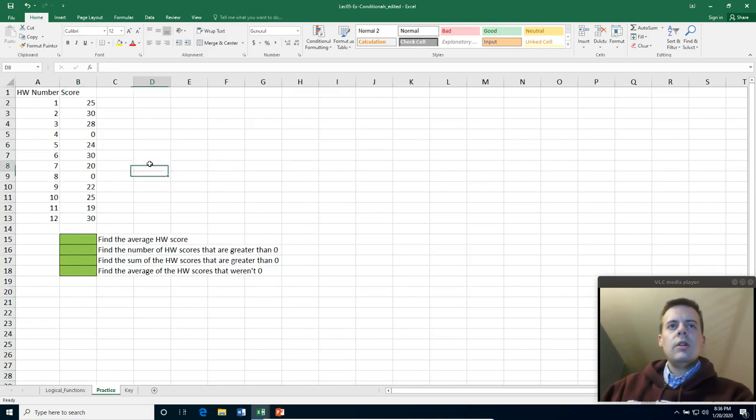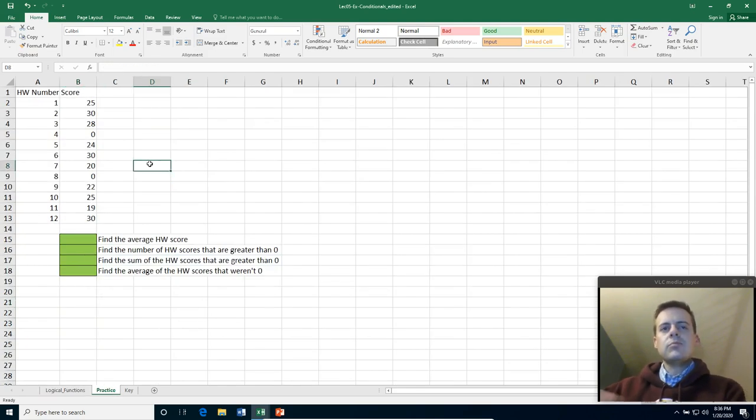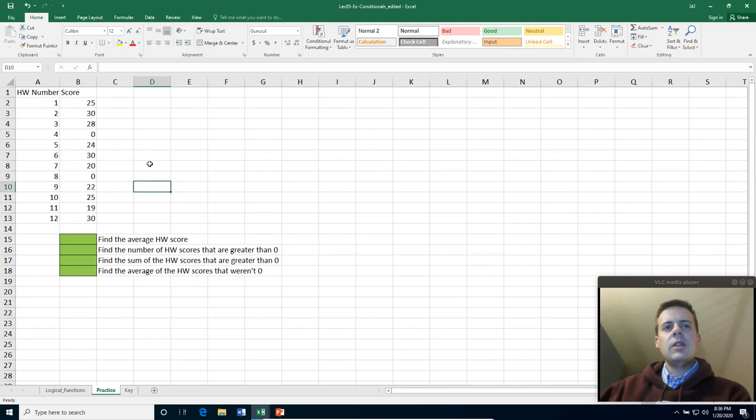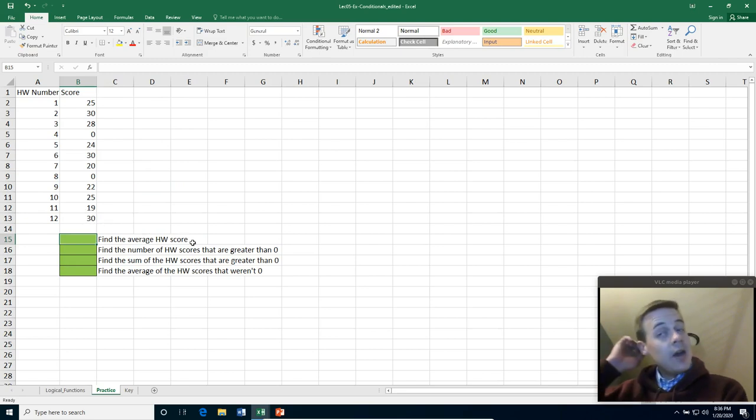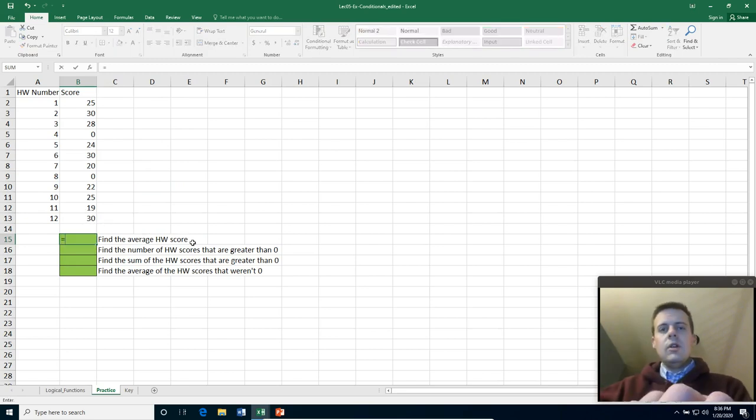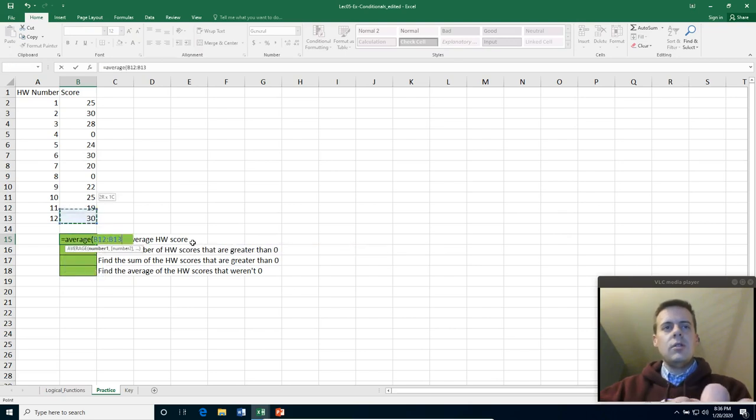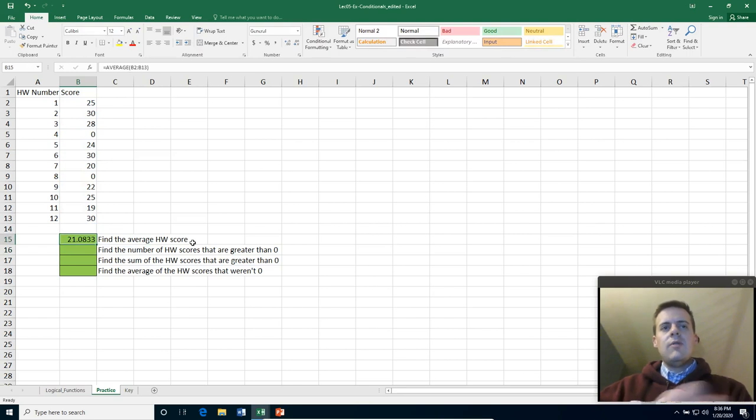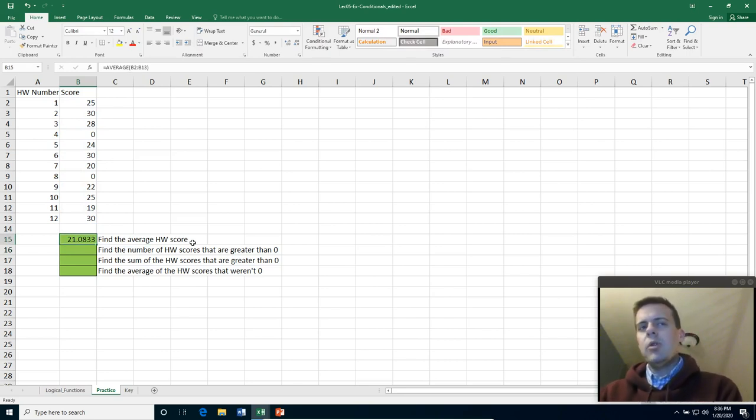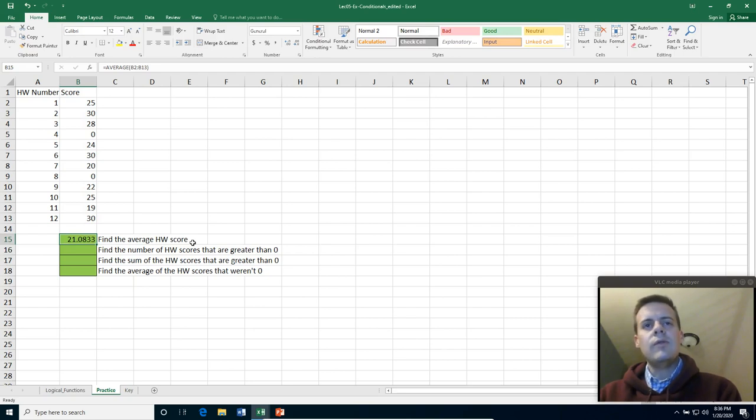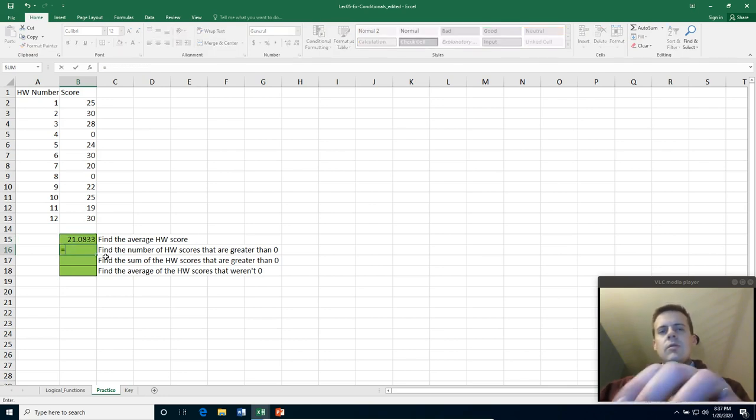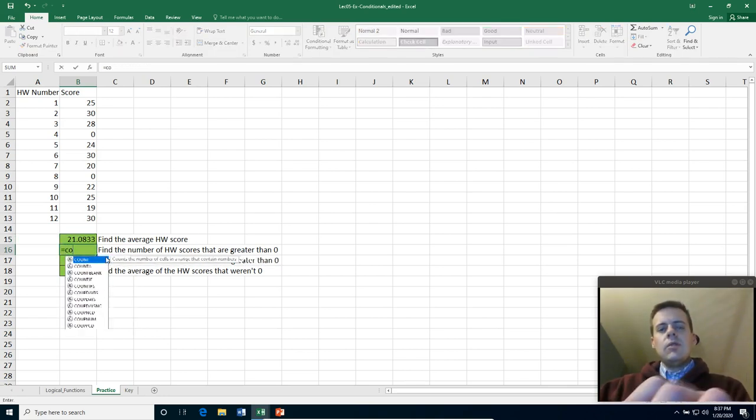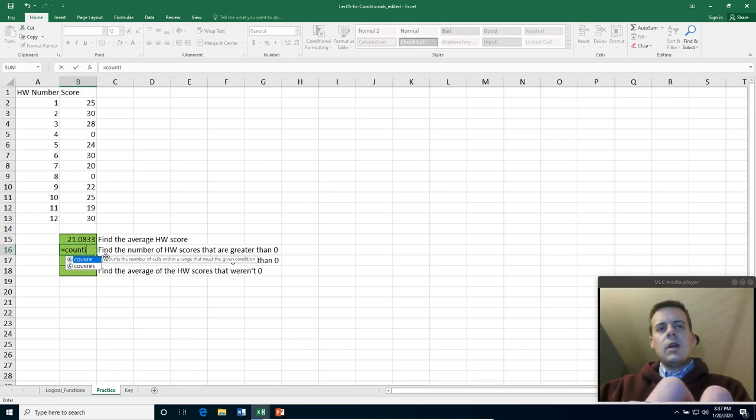So here's a little practice to find out. So let's find the average homework score. Suppose I have 12 students in a class and these are their homework scores. Let me find the average homework score. So remember this is the function average. You can highlight the entire range, and that gives me the average of 21. But suppose that I want to throw out the zeros. I want to know what's the average of everybody that didn't get a zero on the homework. Well let me find the number of scores that are greater than zero. So let me do that. Let me count if.